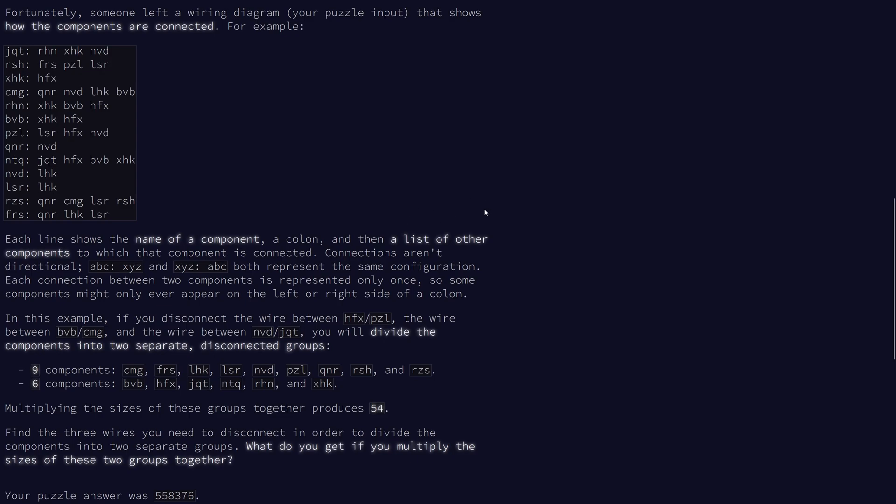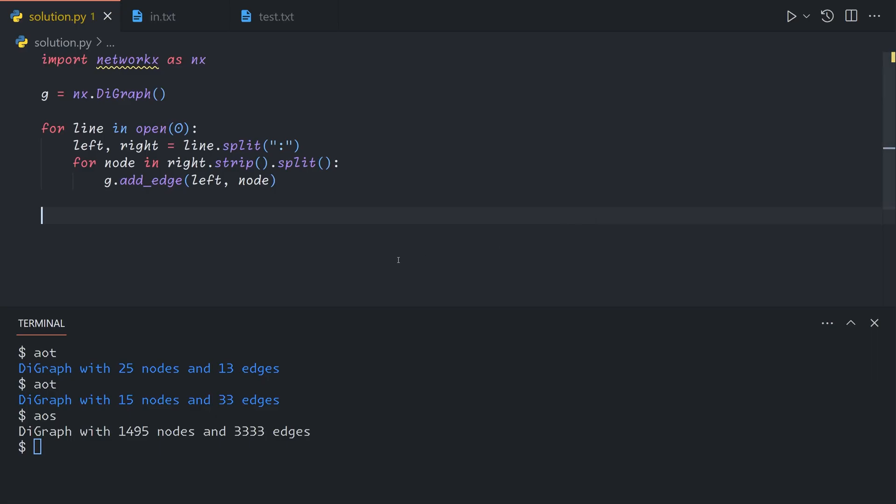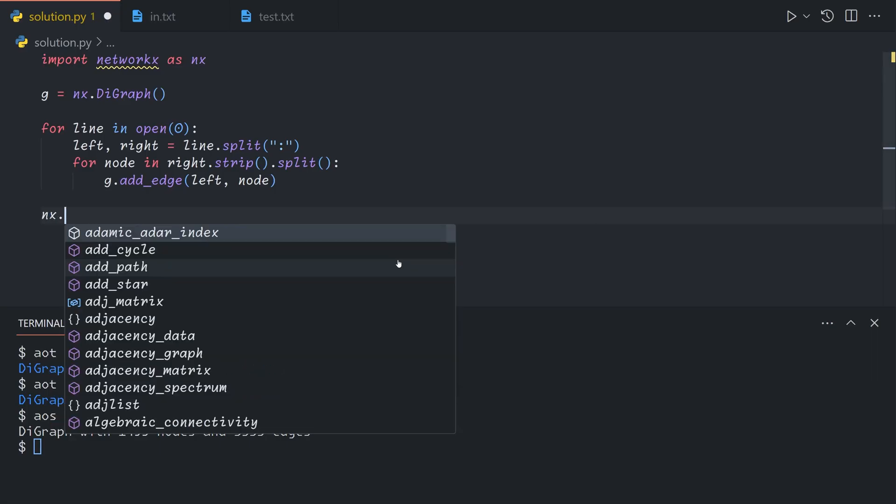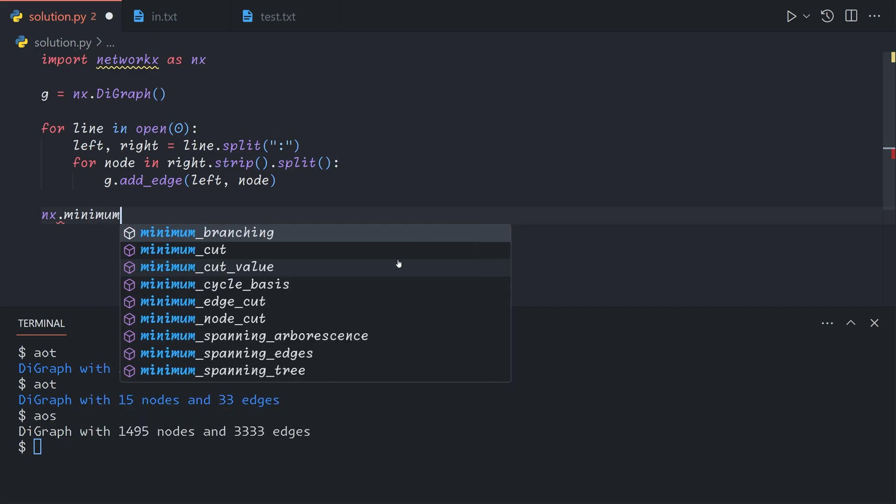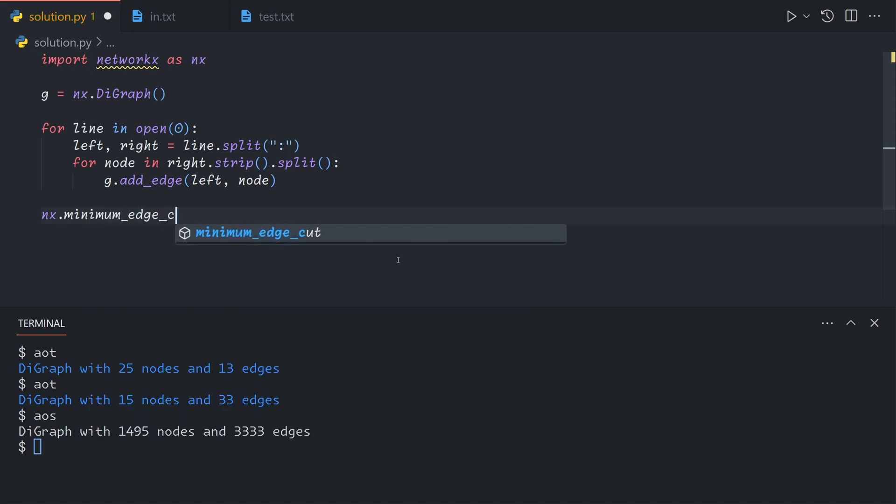And so then this problem just becomes find the minimum number of edges that we need to cut to separate the graph into two components, which is known as minimum edge cut.